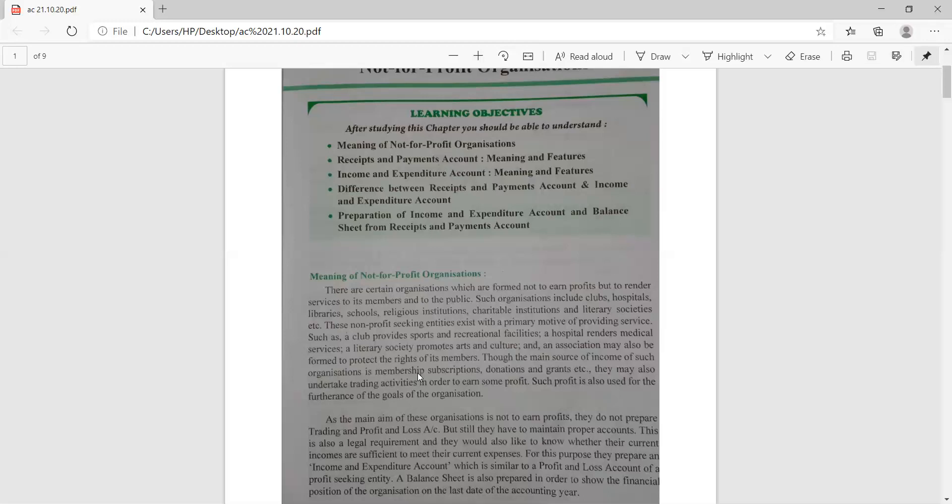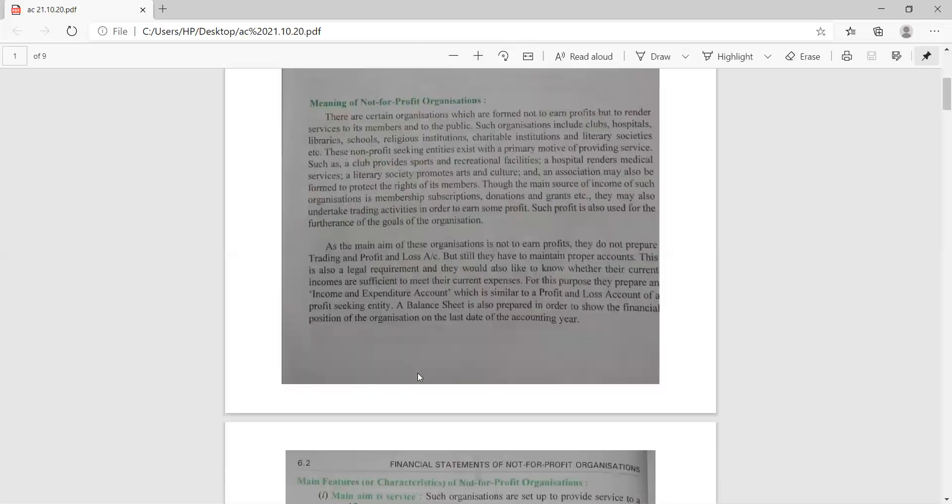These organizations may also undertake trading activity to earn some profit, and such profit is for the furtherance of the goals of the organization. Since the aim is not to earn profit, they will not prepare a trading and profit and loss account, but they do have to prepare proper records.